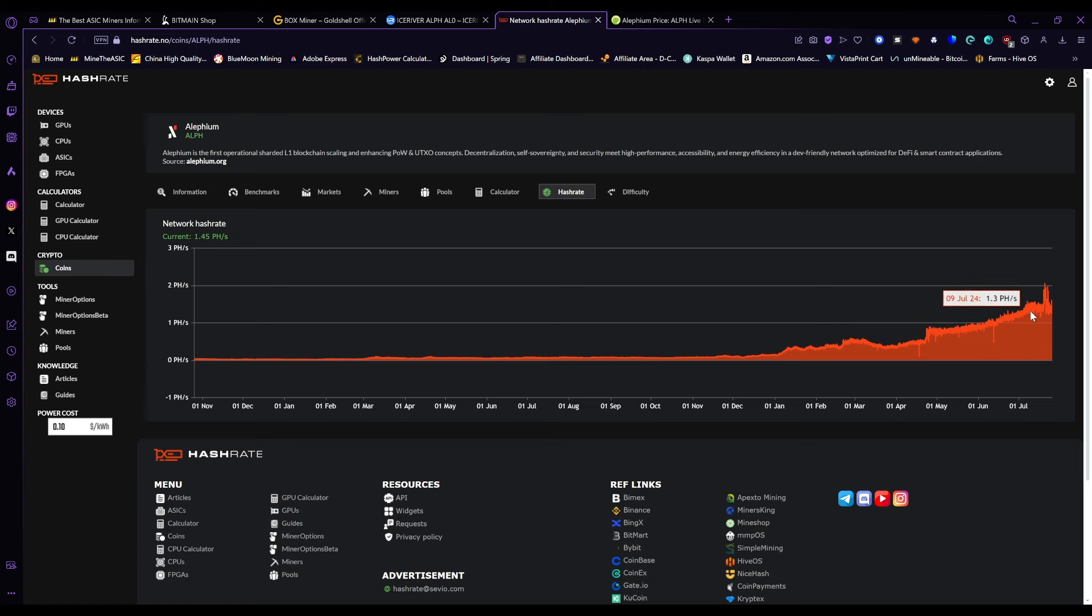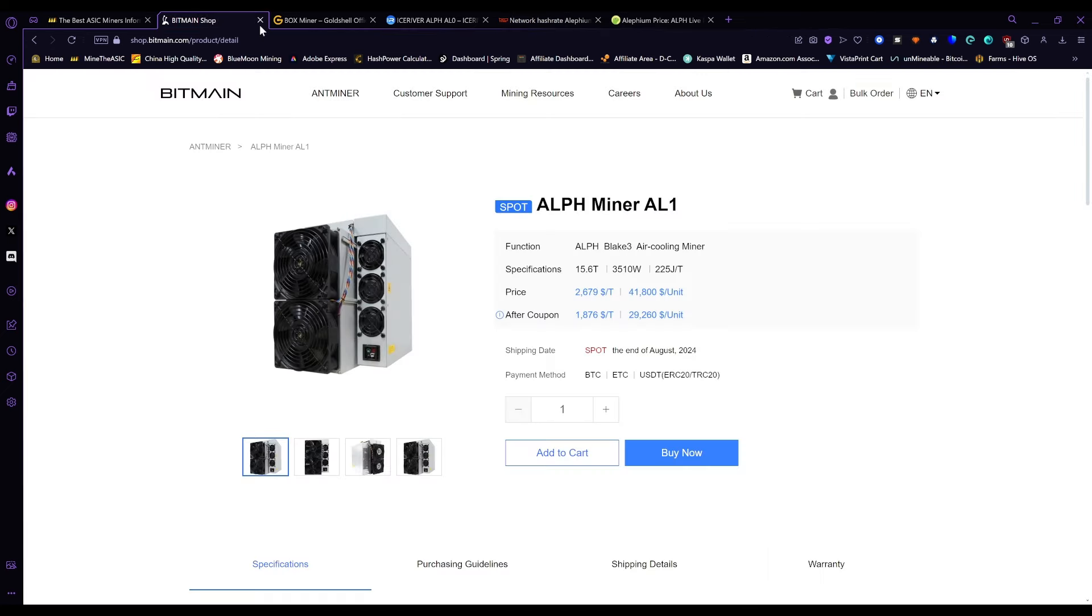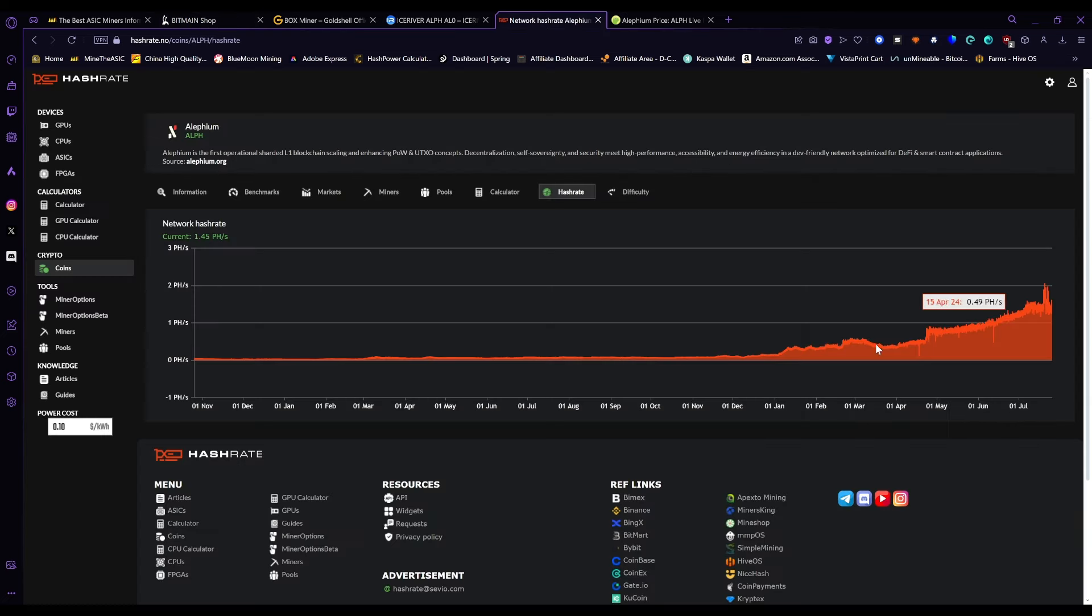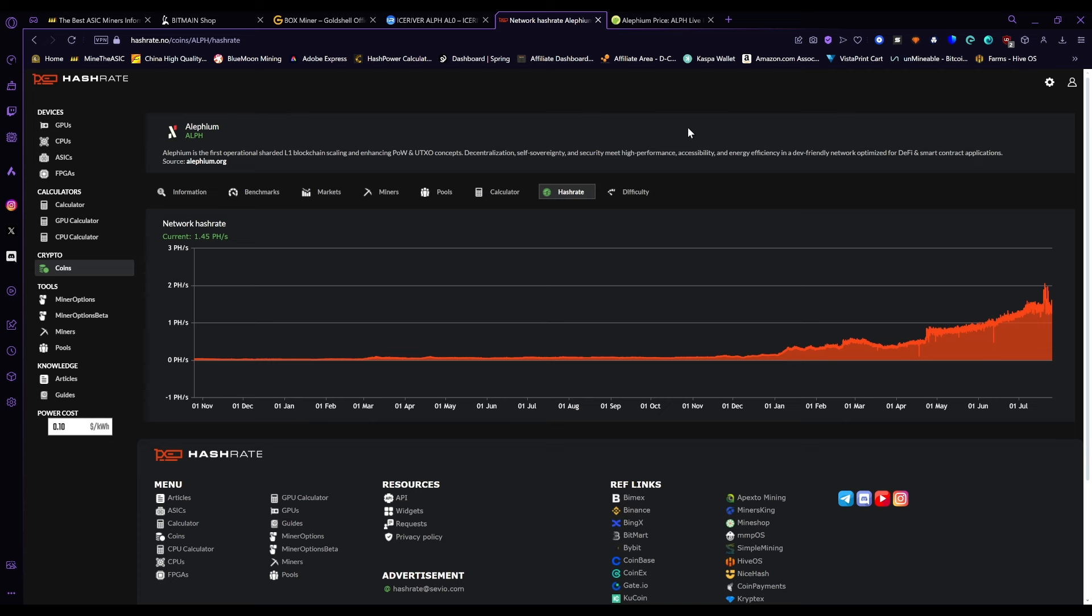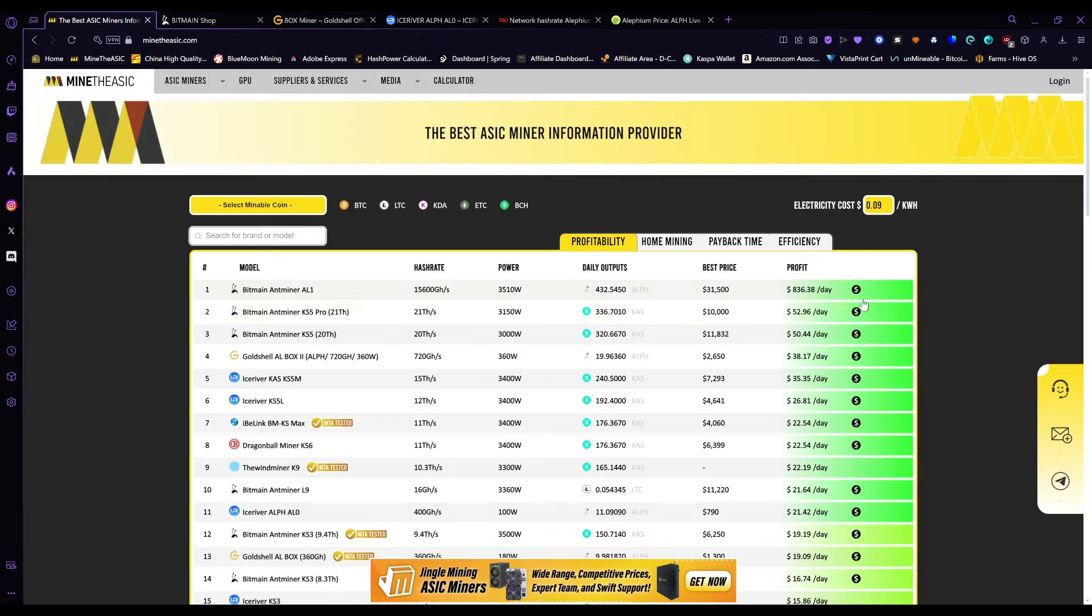It's already over a petahash now, and we already know that once people start getting these AL1 big boy miners, it's going to skyrocket. Everyone knows how it goes. We watched it happen with Caspa. Caspa absolutely skyrocketed in hash rate.